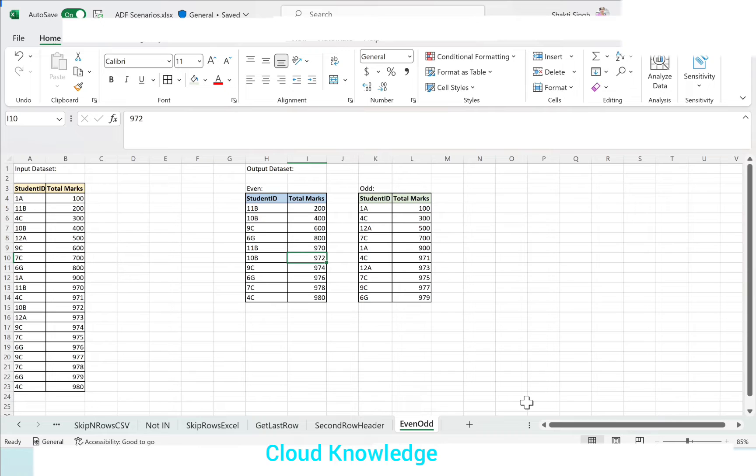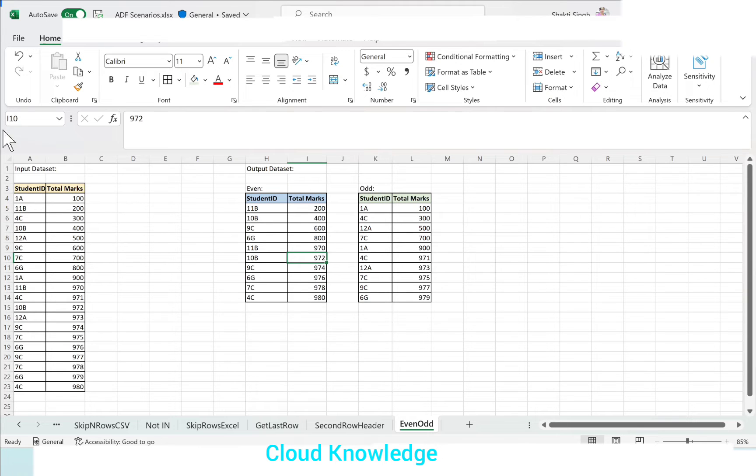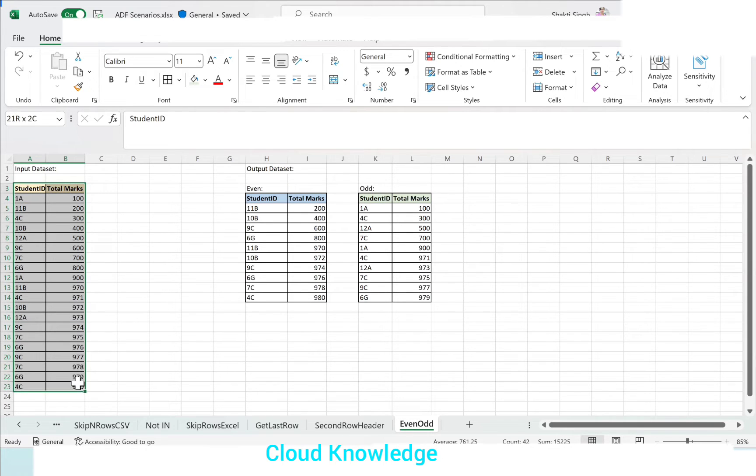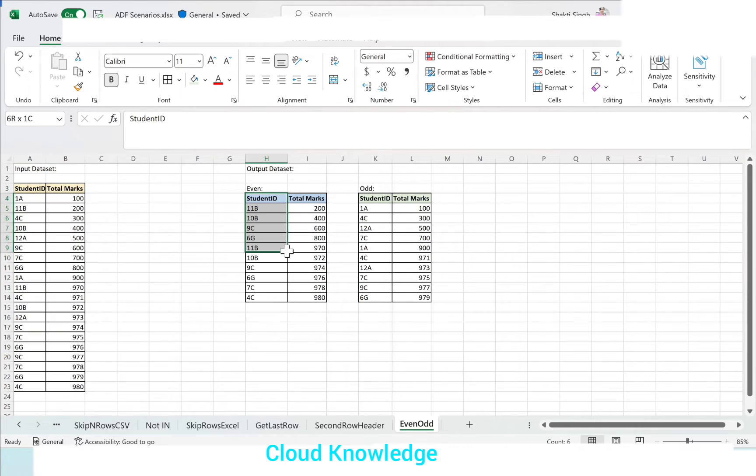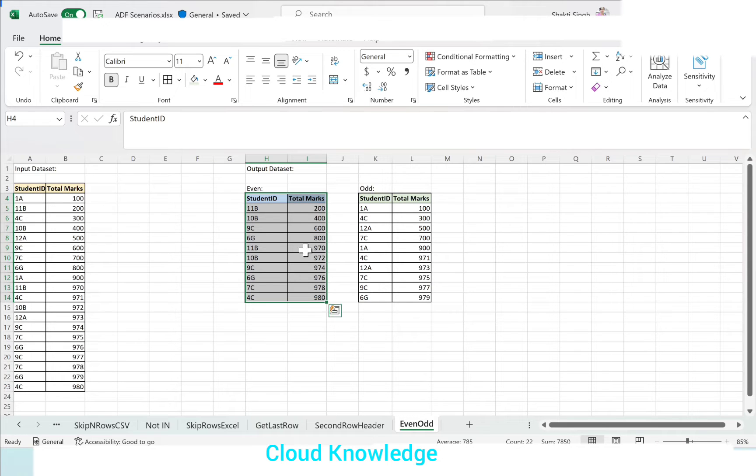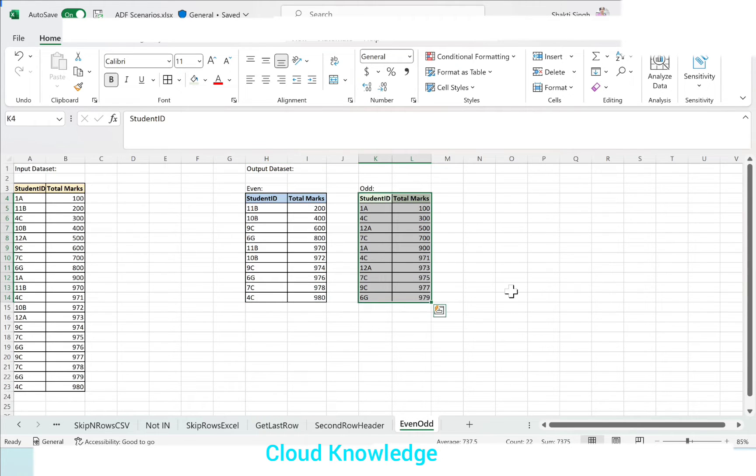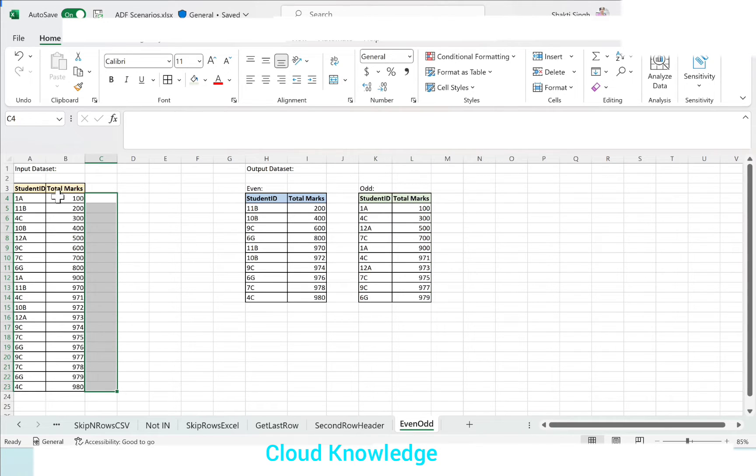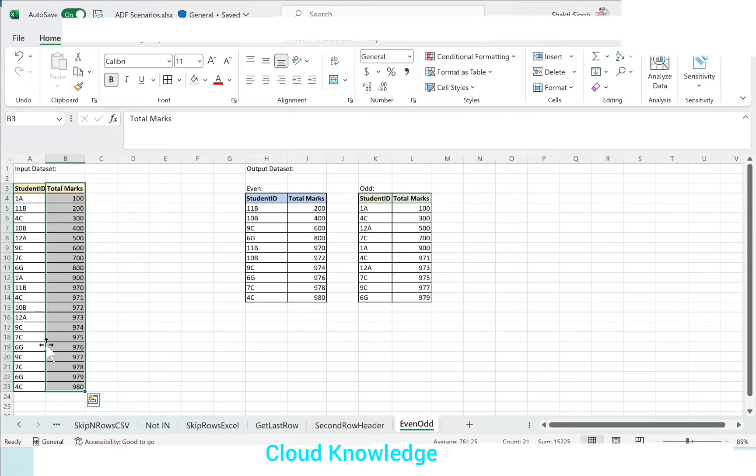We have an input dataset and we want in the output two different datasets having the even data - the rows present at even positions - and odd dataset, the rows or data present at odd positions. Based on the row number assigned to the incoming data, we will segregate it into even and odd.